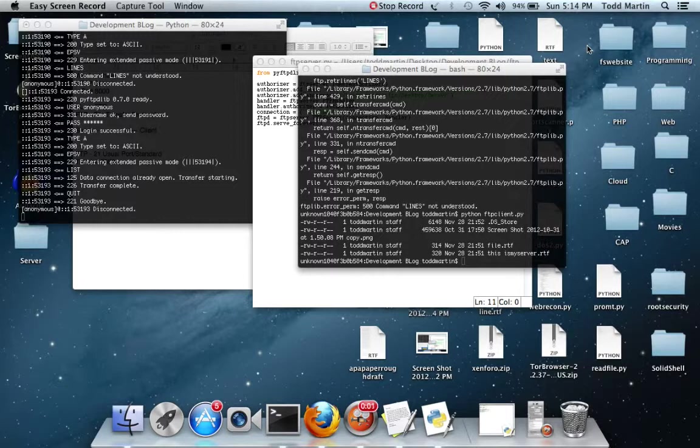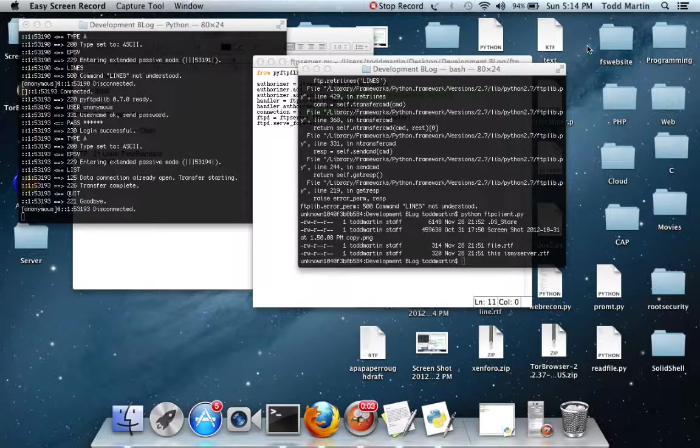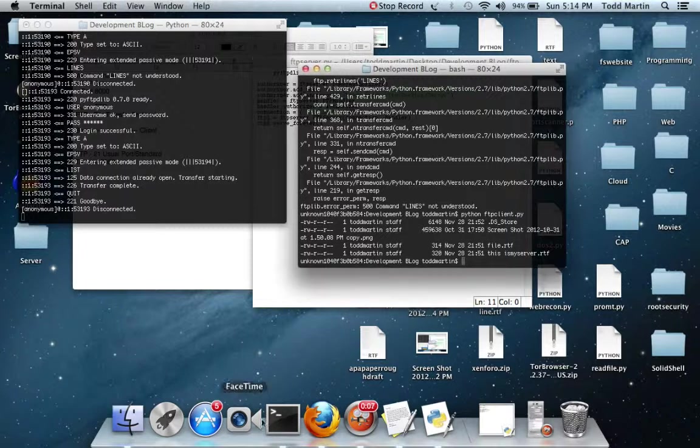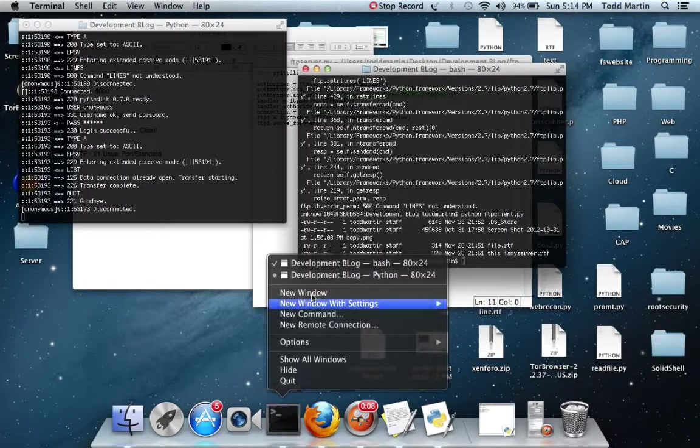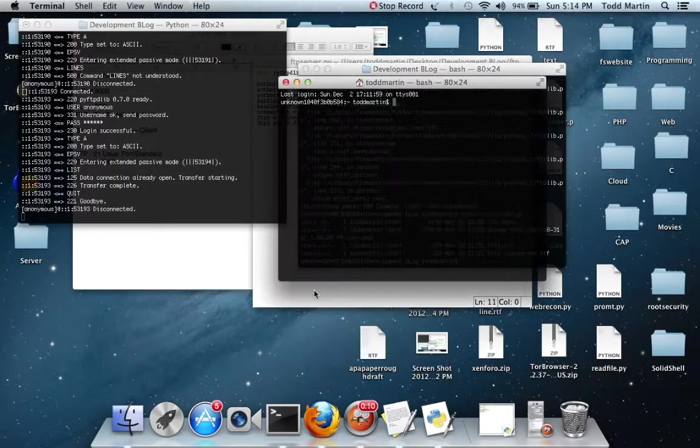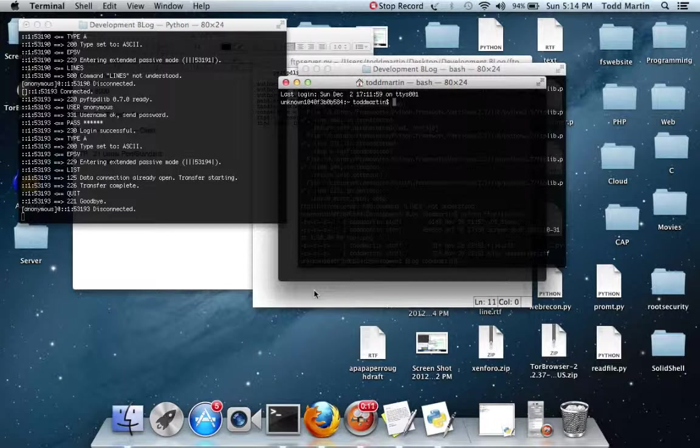Part 3, and in this one we're simply just going to be combining our HTTP server script and our FTP script so that way we can avoid doing this. Make everything a little bit easier, so we're going to be doing a little bit of threading.